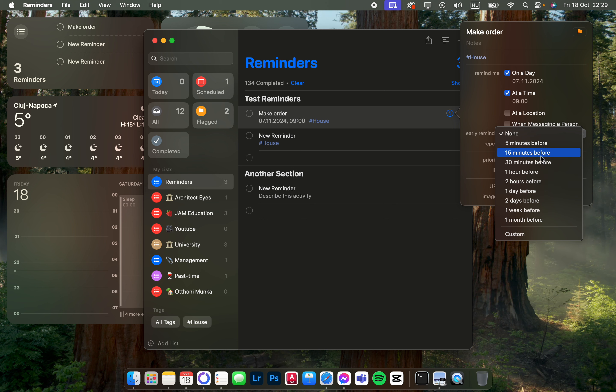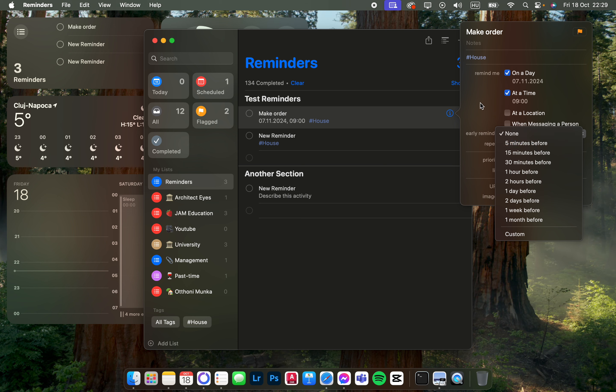5 minutes, 15, 30, or custom. You can just set it up here.